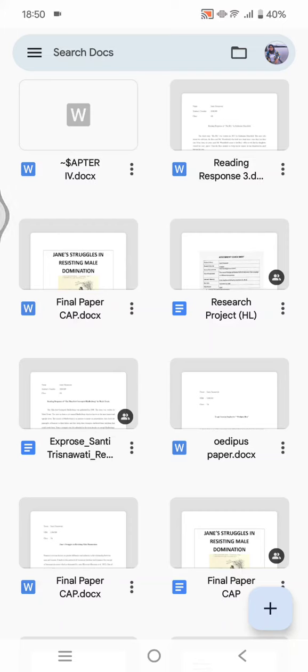Hey guys, welcome back to my channel. In today's tutorial, I'm going to show you how to change the spacing in a Google Docs file on mobile. I've already opened the Google Docs app on my phone and I'm going to change the spacing in one of the documents.